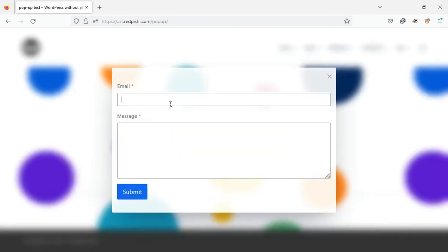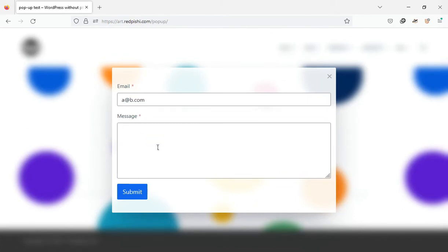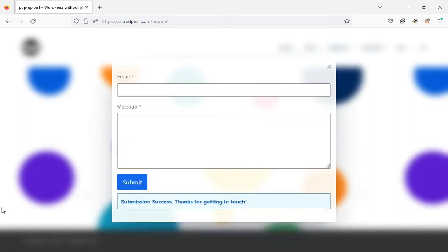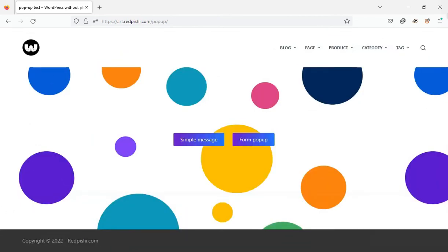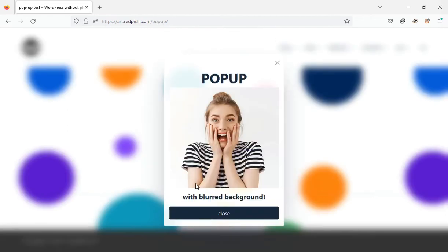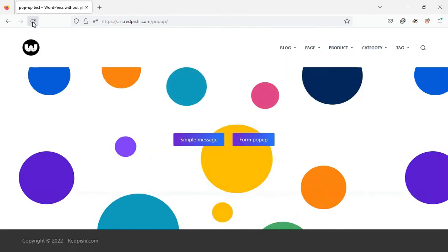For the pop-up form, you can create a form with your favorite plugin and put it in the pop-up. The pop-up will automatically close after you submit the form. The pop-up can be opened by clicking on a button, or a few seconds after loading the page.